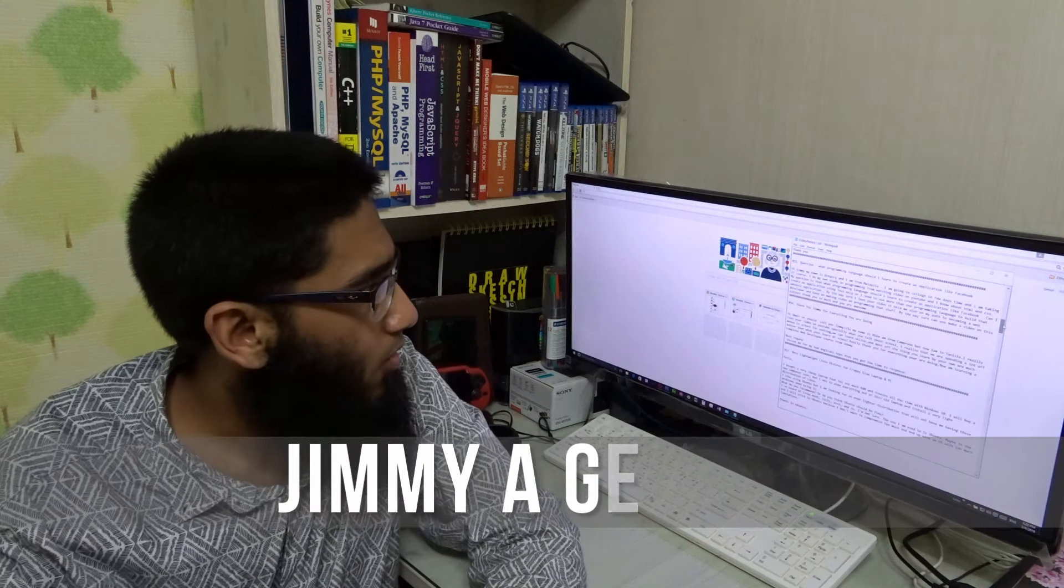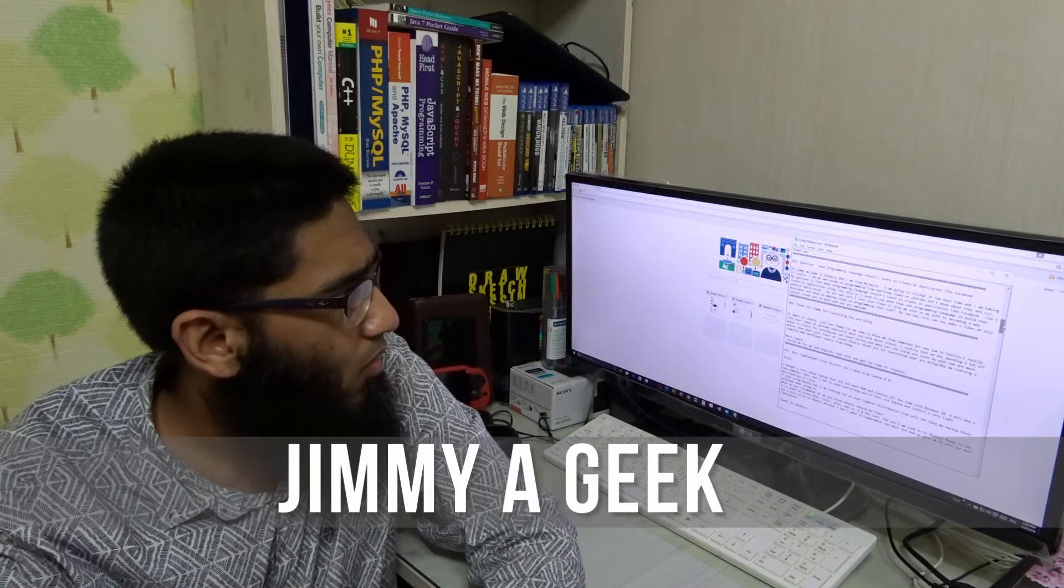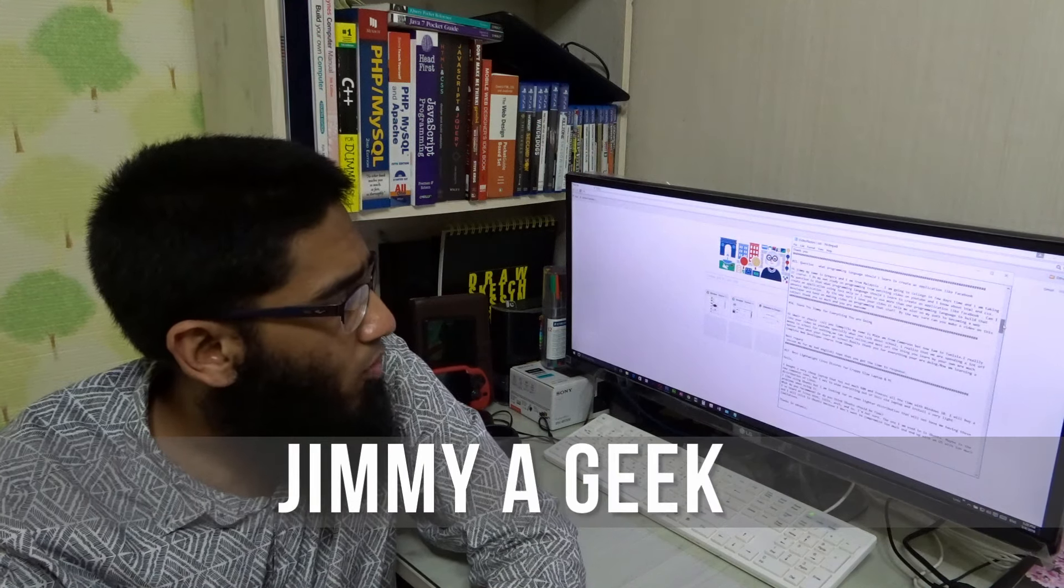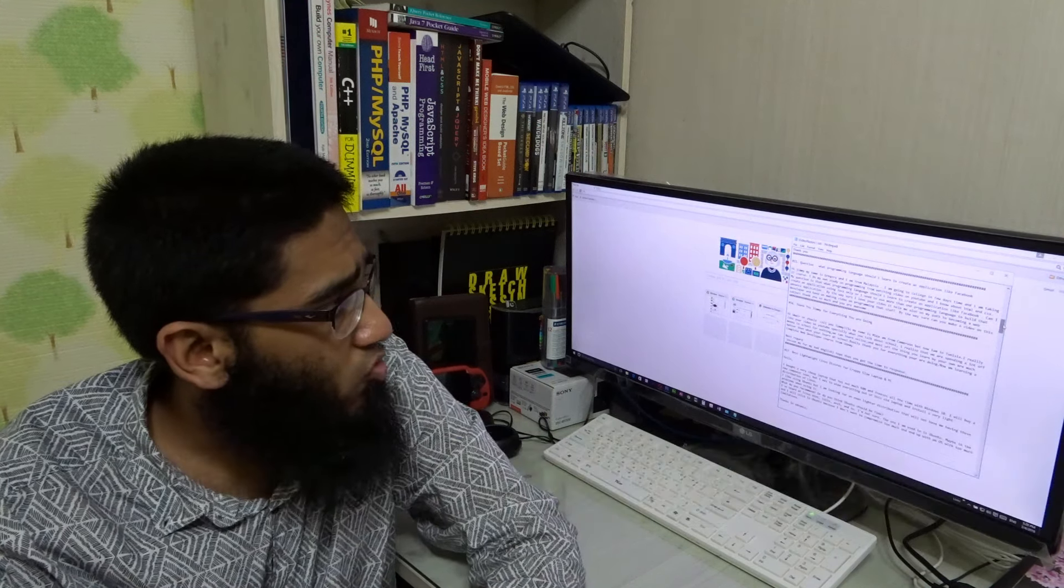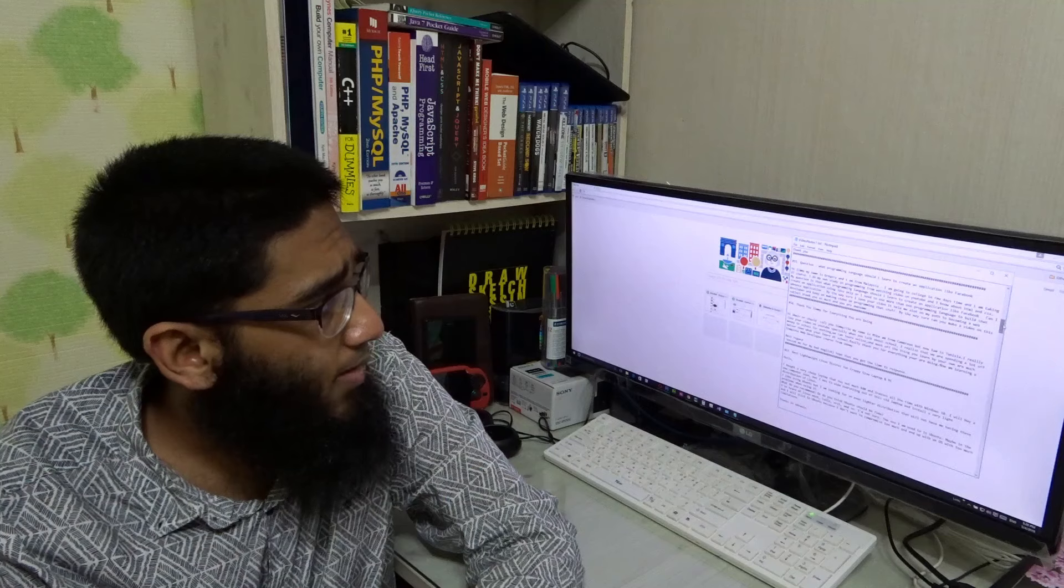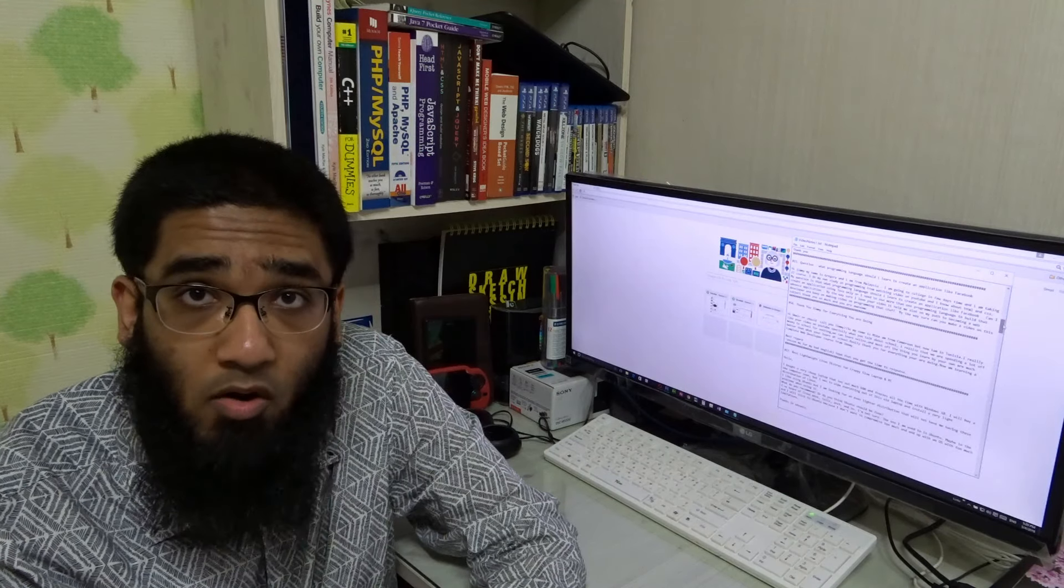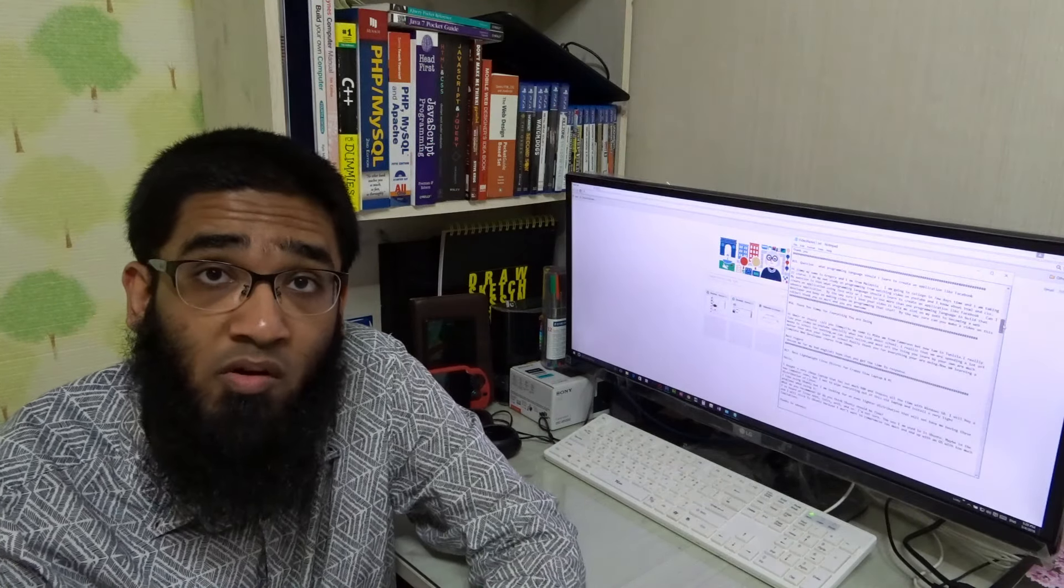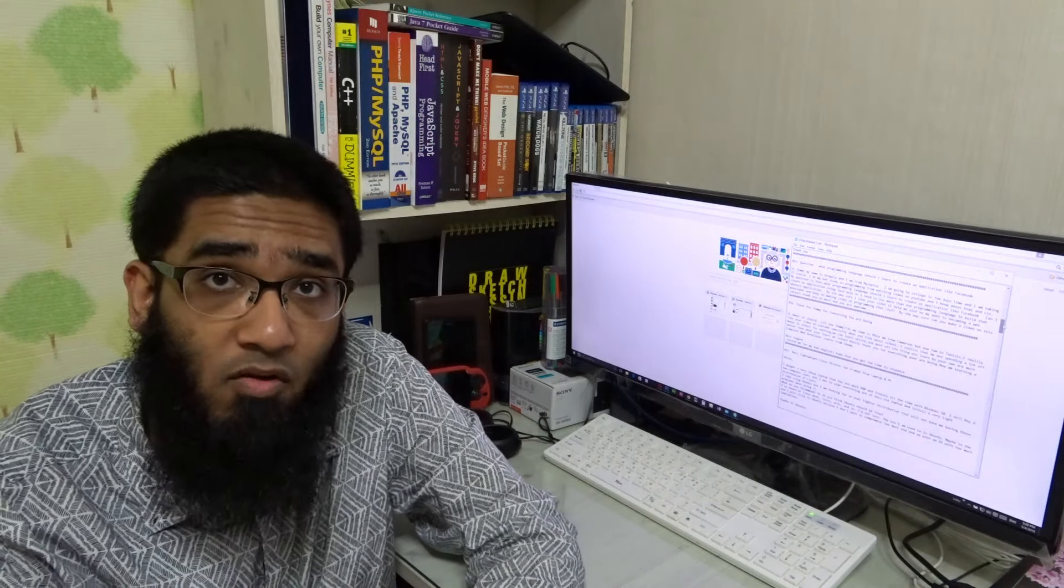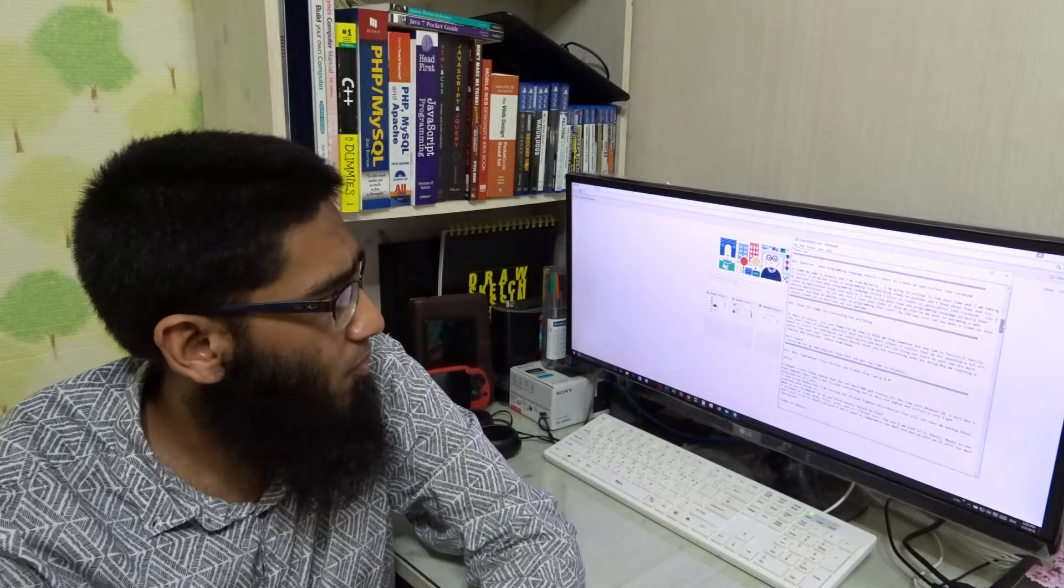Hi guys, it's me Jimmy Elite. So the question is, what programming language should I learn to create an application like Facebook? I want to read the question. You can also read the entire question in the description box below.